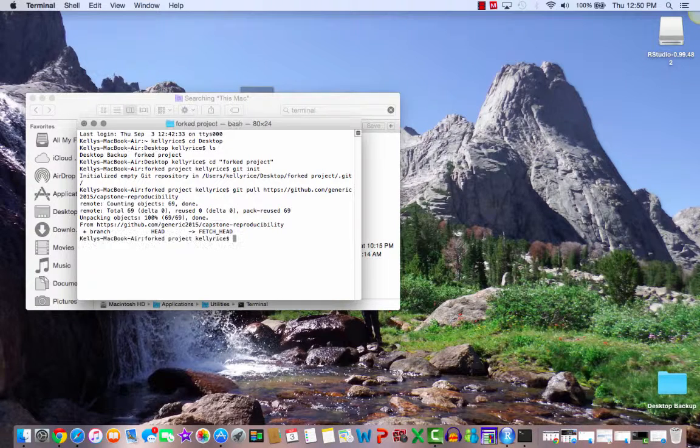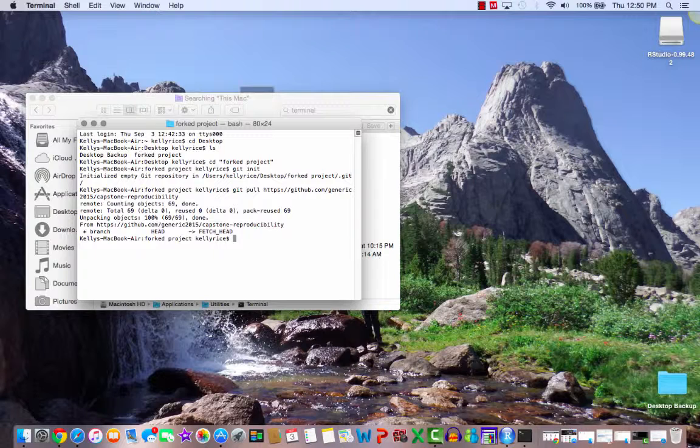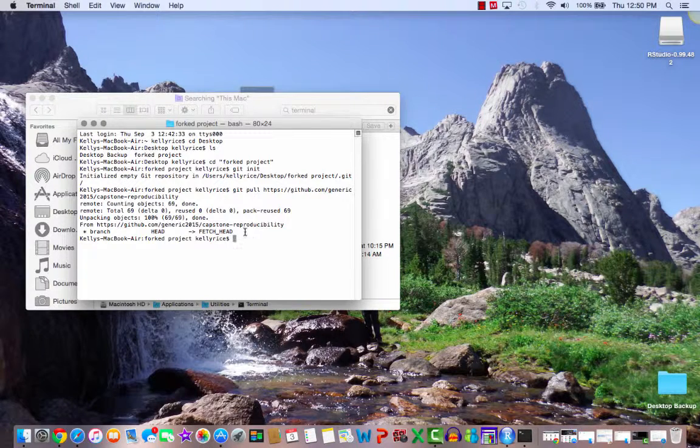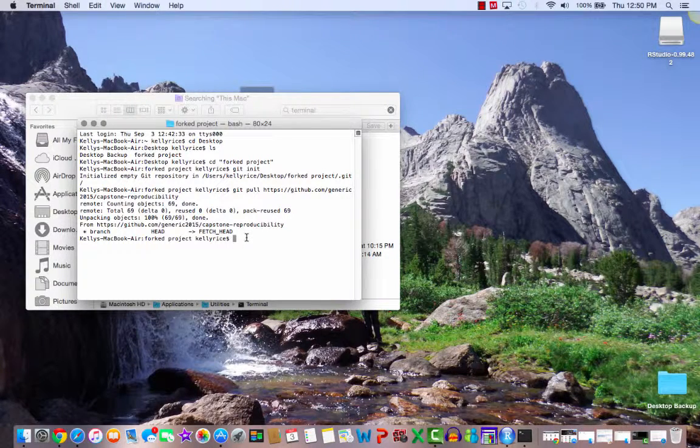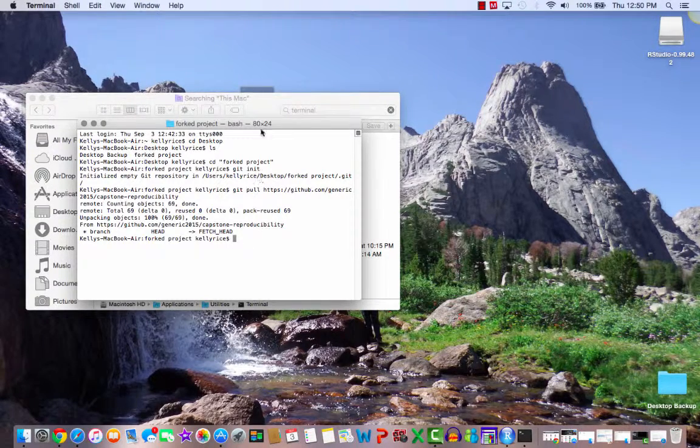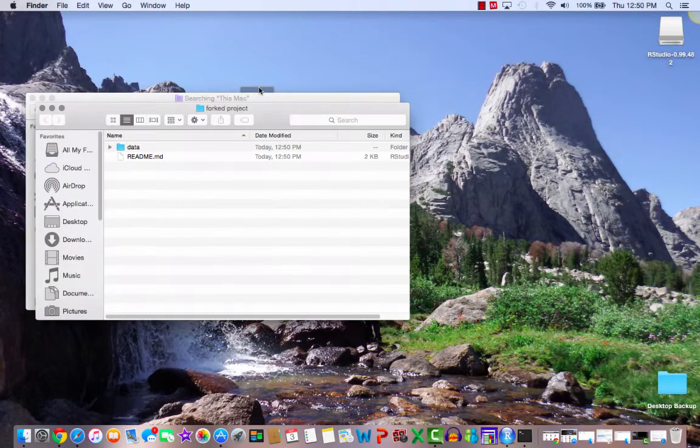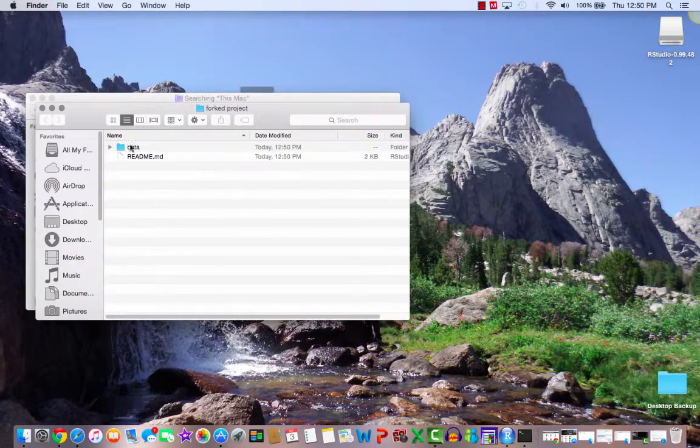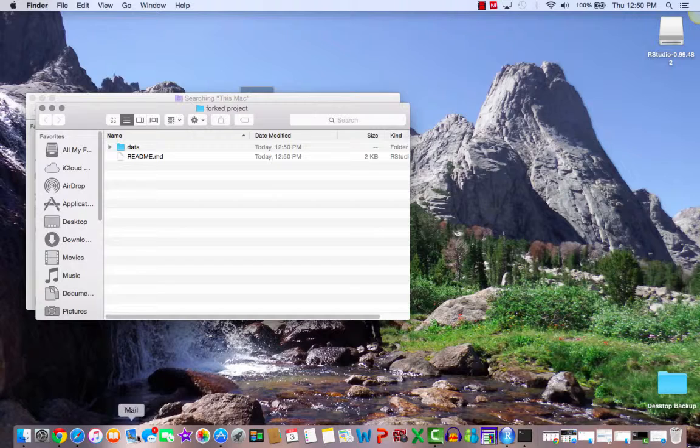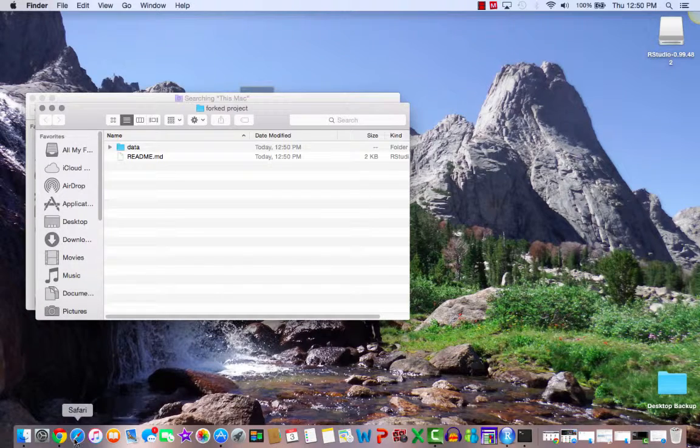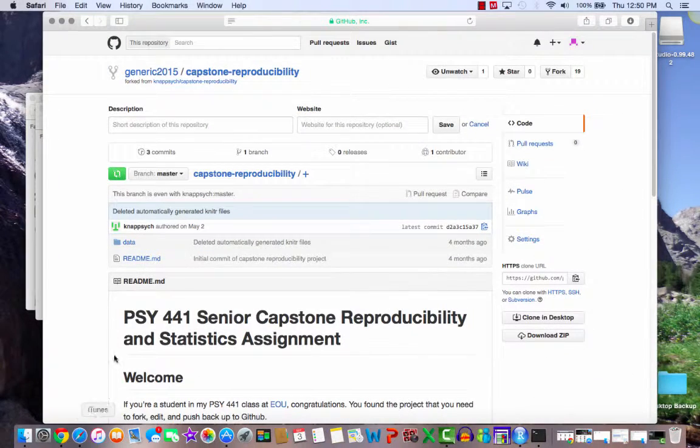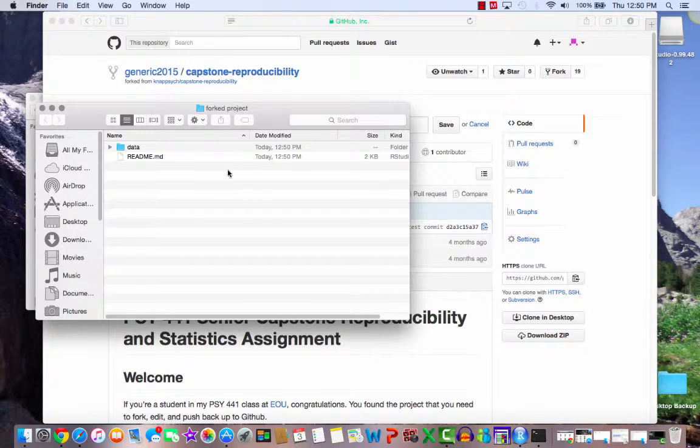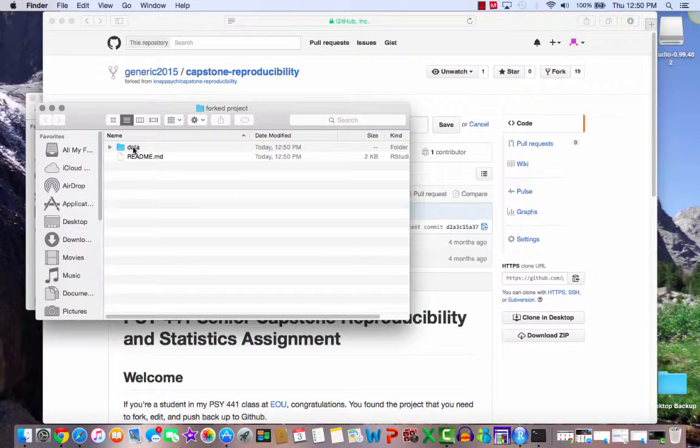Okay, so it is unpacking the objects on the remote repository, and it is putting them into the current forked project folder. So it returned here. This means that we should have everything set up and ready to go. So let's go to this folder, open it up, look there, data and readme. If we go back to Safari, you'll see that there was a folder called data, and it had a readme. So now everything is synced up on this computer.